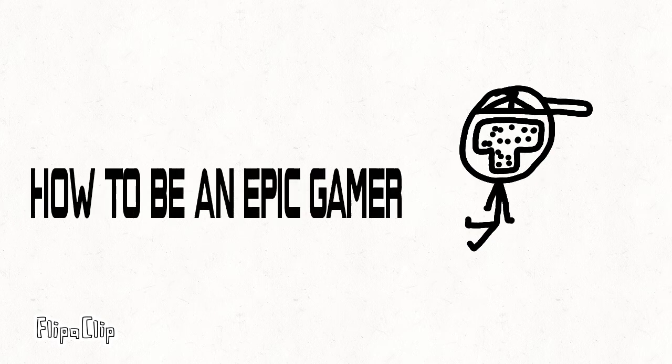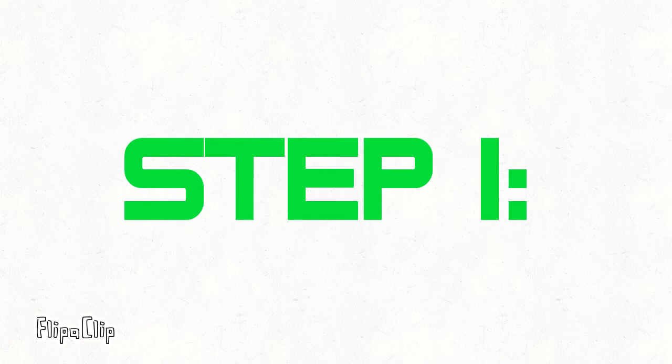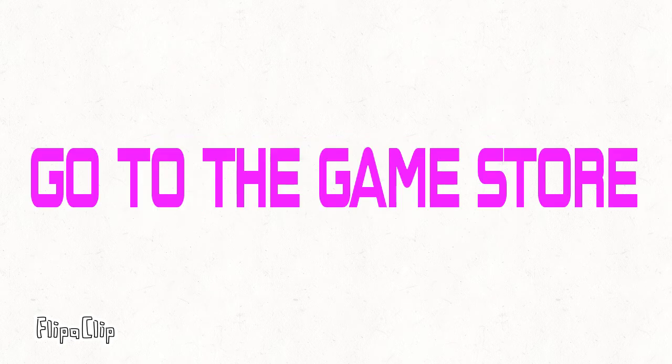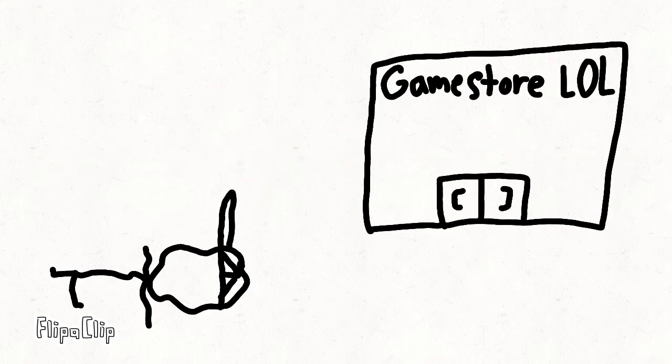Hello everyone. Today I will be teaching you how to be an epic gamer. Step 1: Go to the game store.